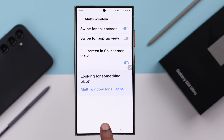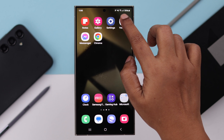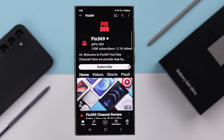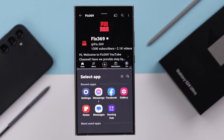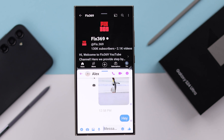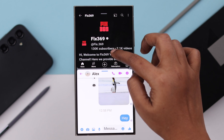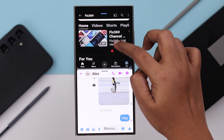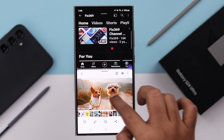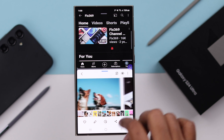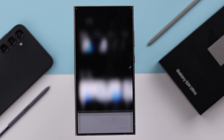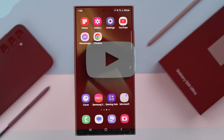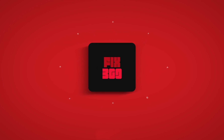Whenever you want to use split screen by finger swipe, open any app and swipe up your screen all the way from the bottom with two fingers. You'll end up in split screen and can choose another app just like shown before. That's how easily you can use split screen and multitask with two different apps at the same time on any Samsung S24 series phone. Thanks for watching.